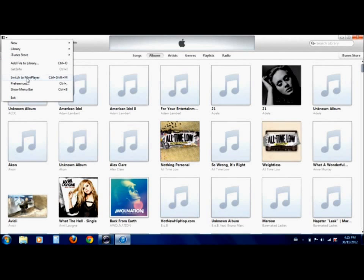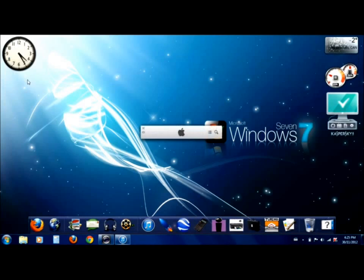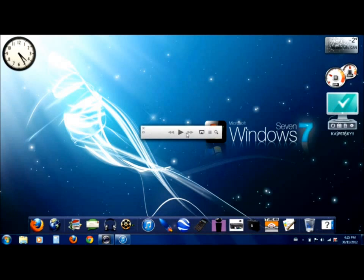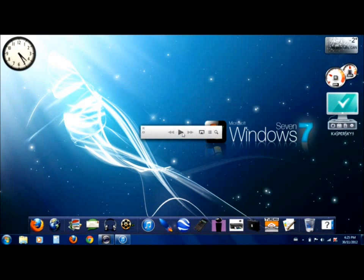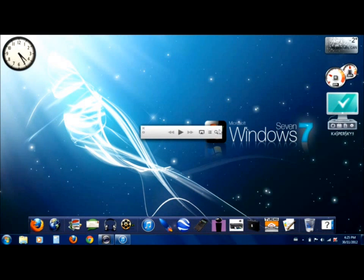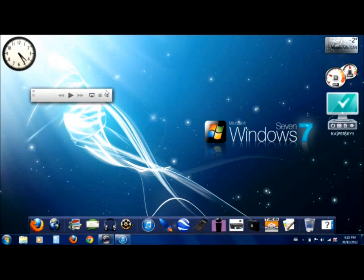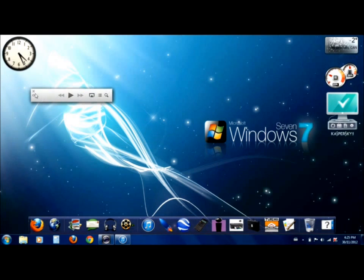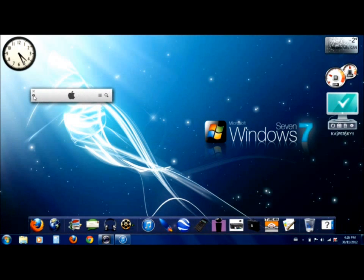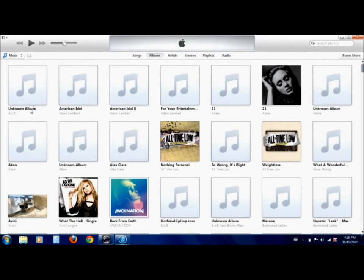Mini Player is a new feature in iTunes. You click it, and it changes to this little player down here. You can see you just have basic commands. You can probably drag it wherever you want, and you can do that to get back to iTunes.